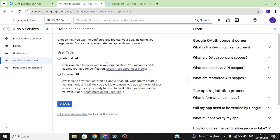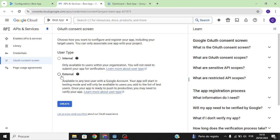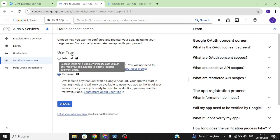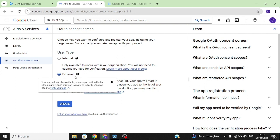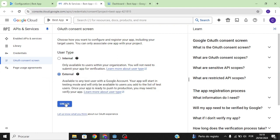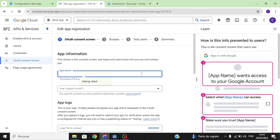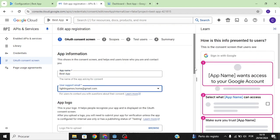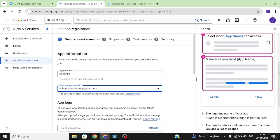Go to Google Cloud Platform. There are two user types — in this case we're going to select External. Why External? Because this is for complex testing; normally big companies use Internal, but since you're likely a small company, click on External and then click Create.